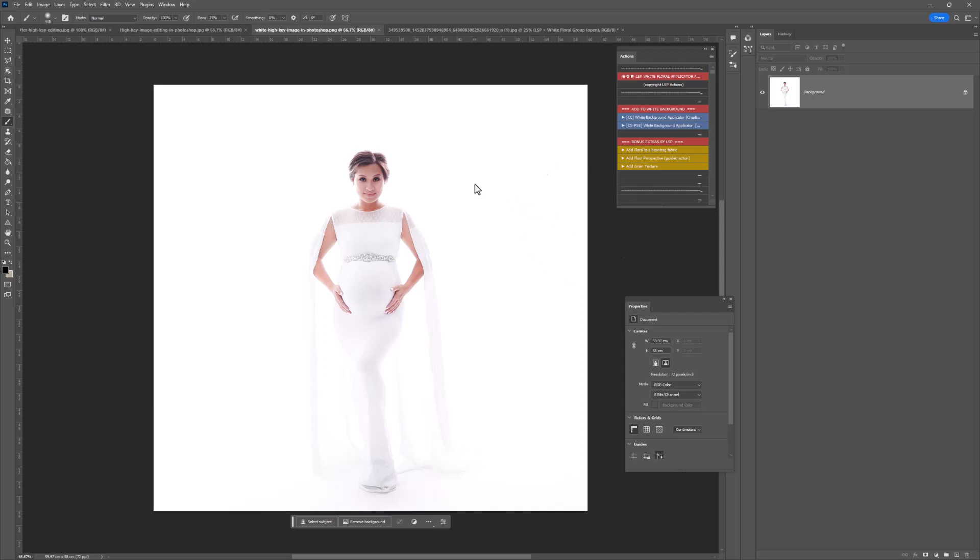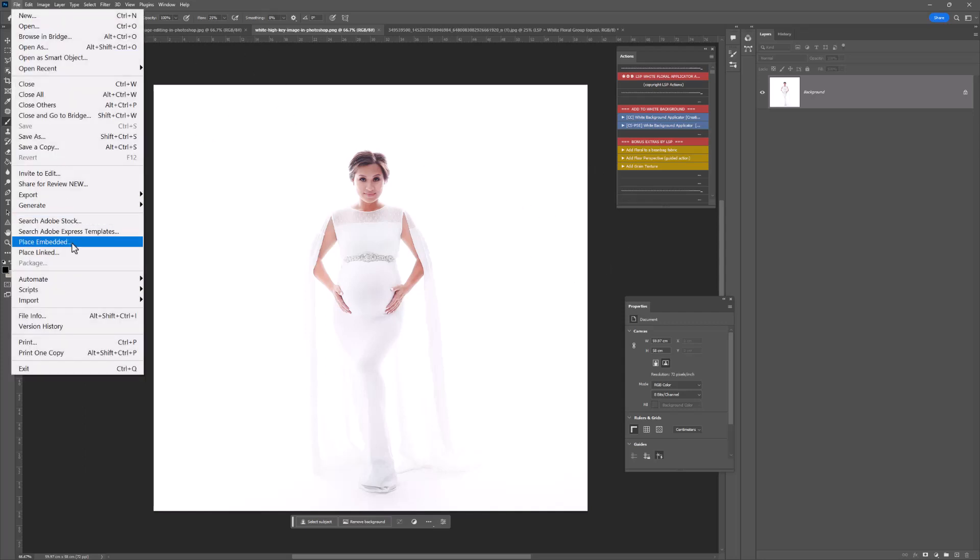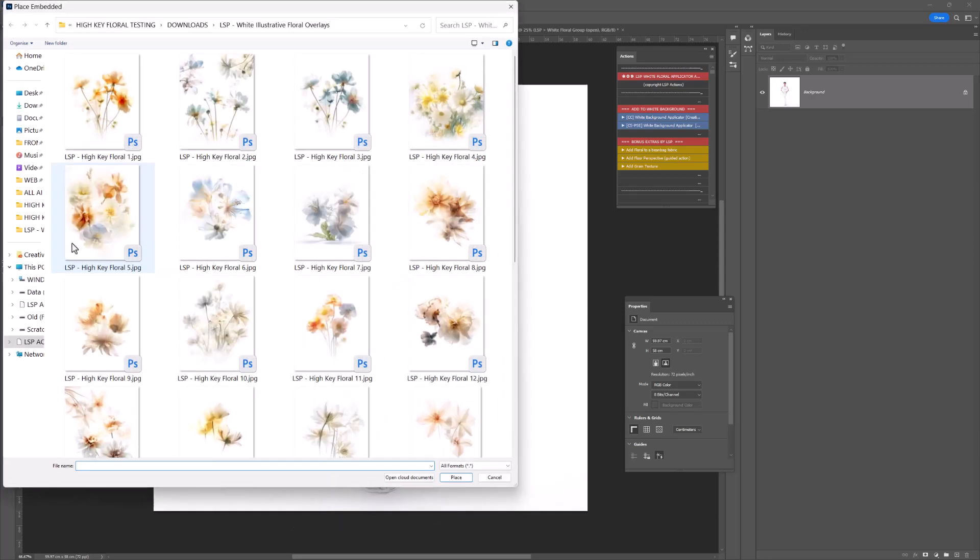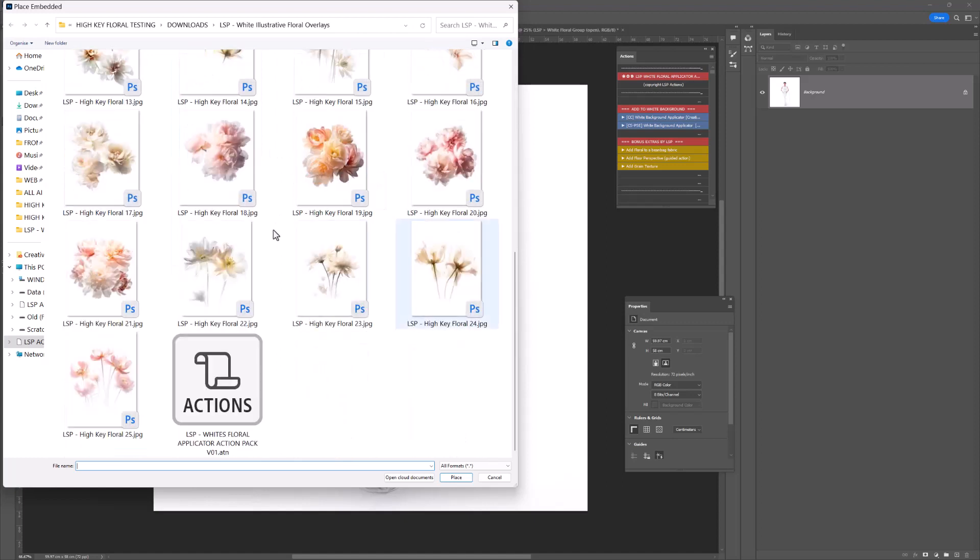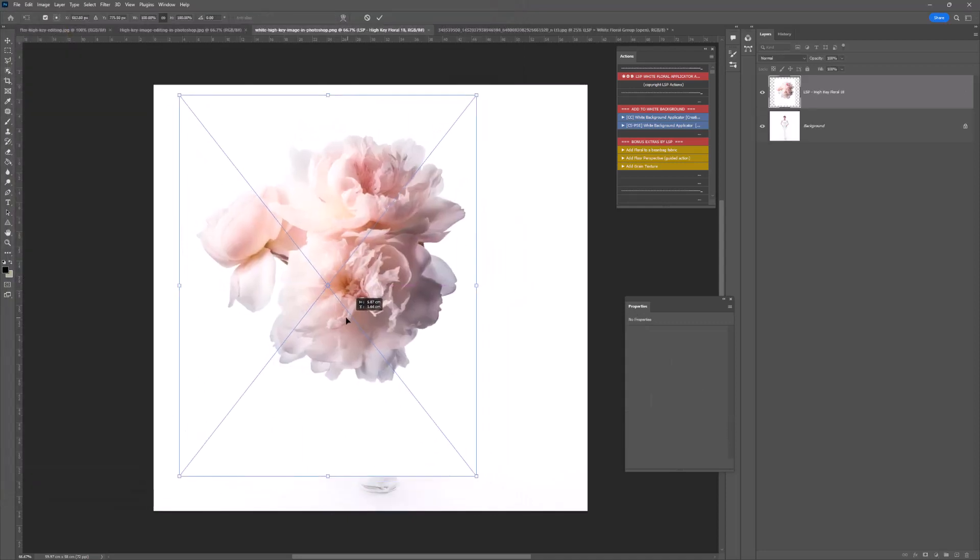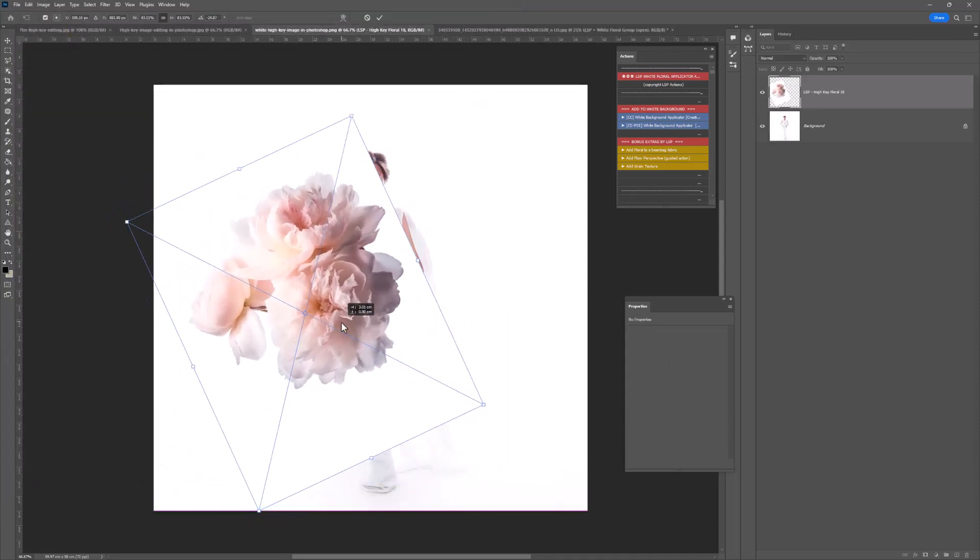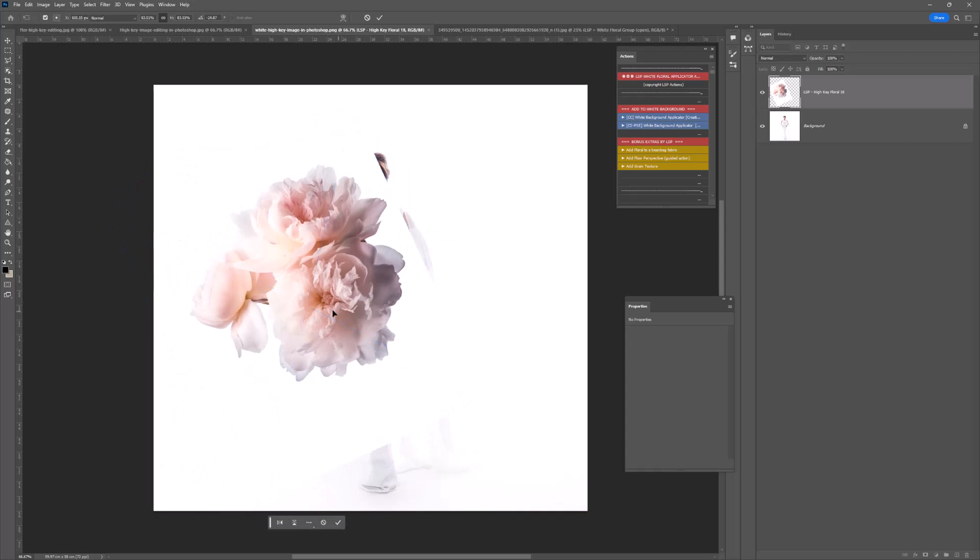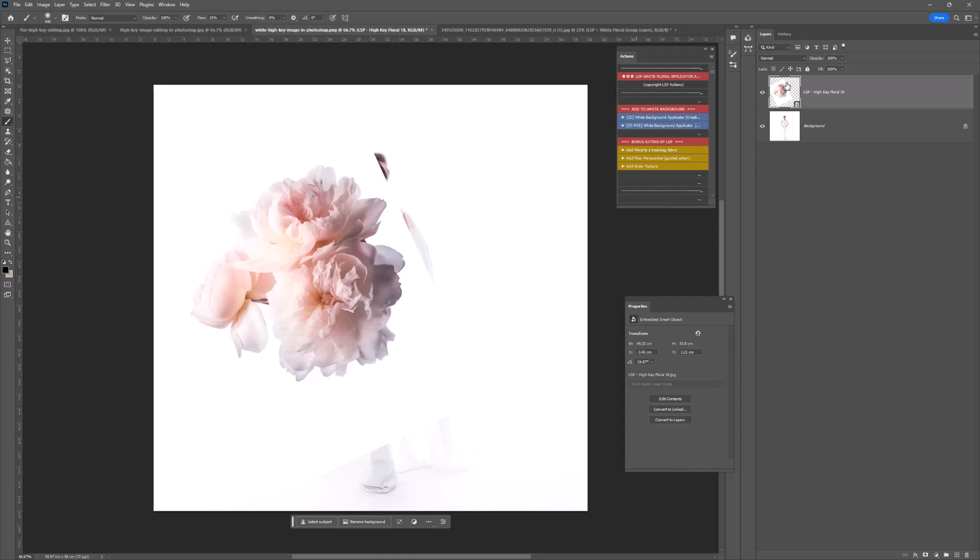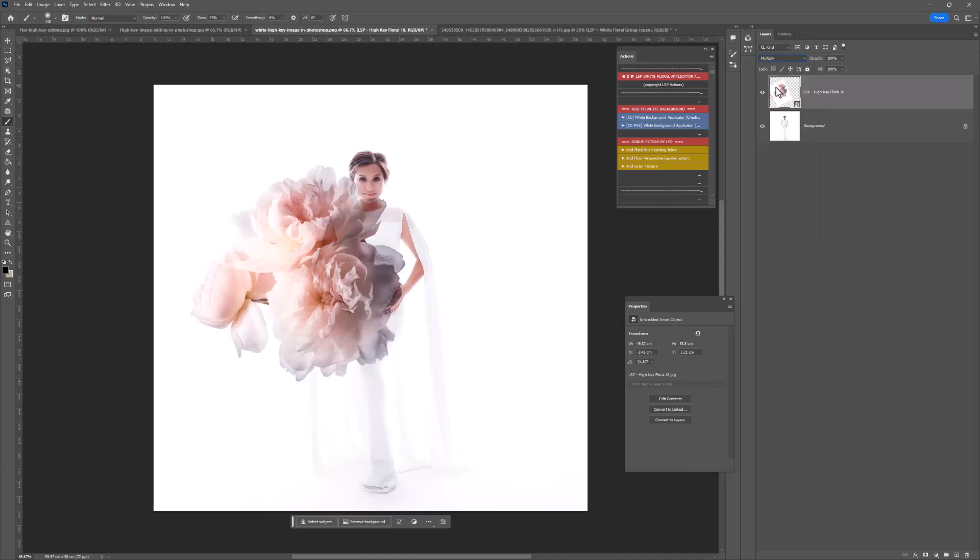Open up the image. Come up here to File and hit Place Embedded. Locate the unzipped white floral illustrative overlays and decide which one you'd like to add to your image. You can resize and pop this down. On the Layers panel, come up to where it says Normal and change it to Multiply.